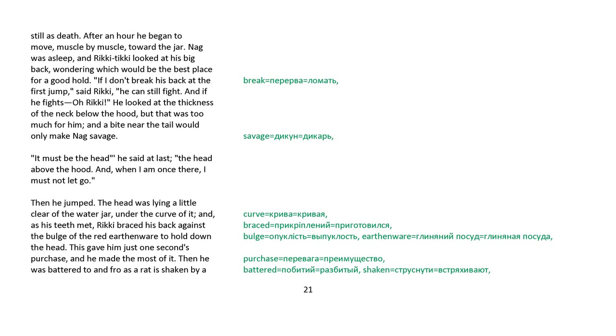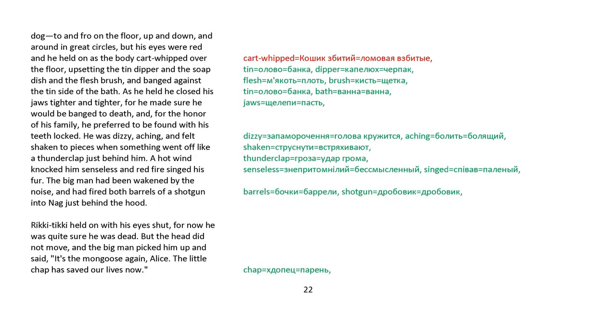Then he jumped. The head was lying a little clear of the water jar, under the curve of it, and as his teeth met, Rikki braced his back against the bulge of the red earthenware to hold down the head. This gave him just one second's purchase, and he made the most of it. Then he was battered to and fro as a rat shaken by a dog, to and fro on the floor, up and down and around in great circles, but his eyes were red, and he held on as the body cart-whipped over the floor, upsetting the tin dipper and the soap dish and the flesh brush, and banged against the tin side of the bath. And as he held, closed his jaws tighter and tighter, for he had made sure he would be banged to death, and for the honor of his family, he preferred to be found with his teeth locked.